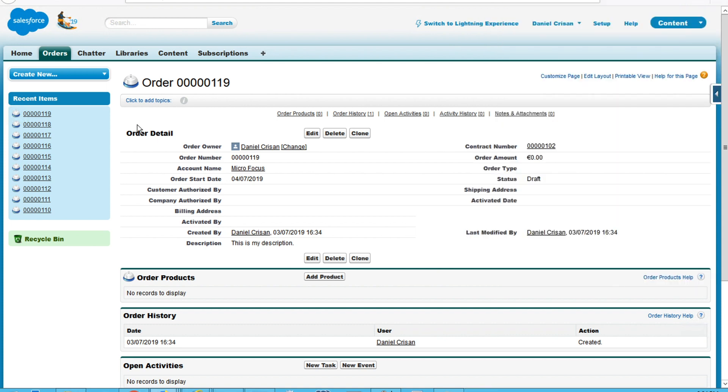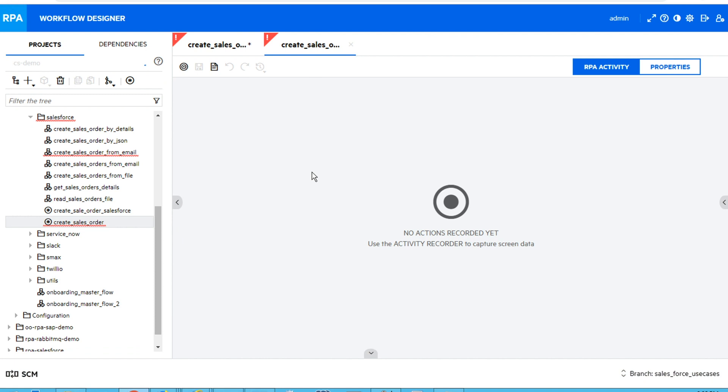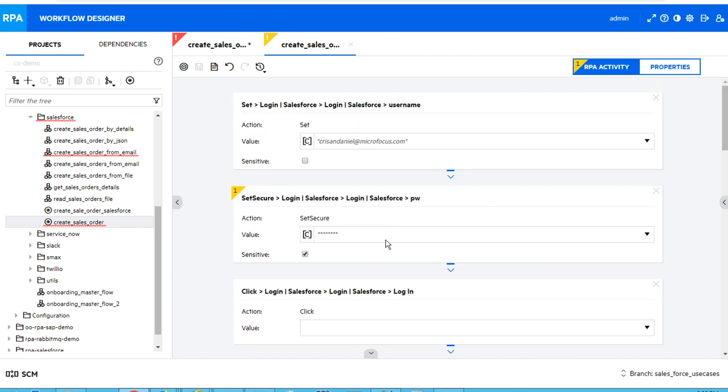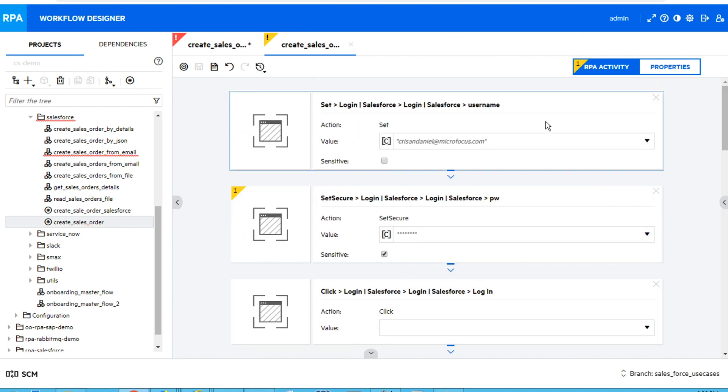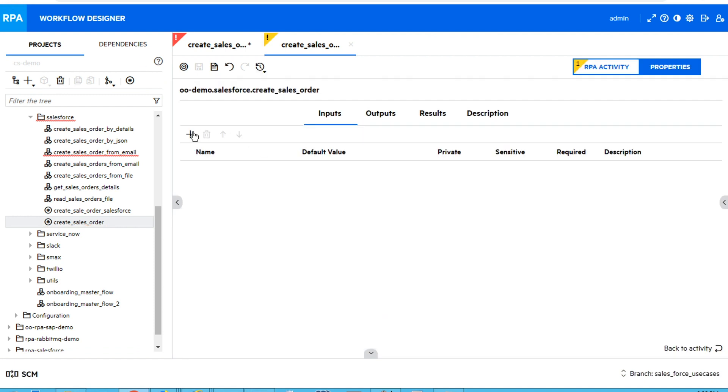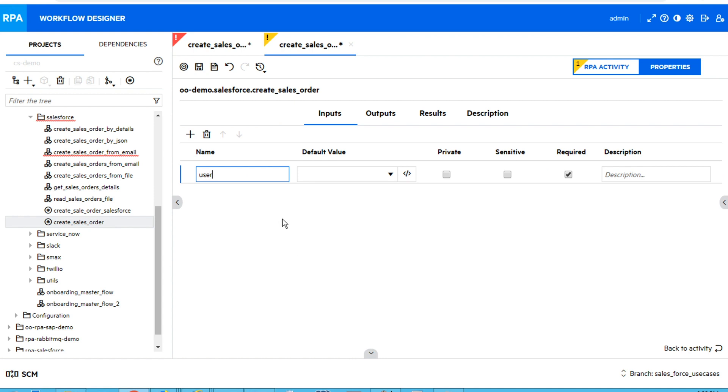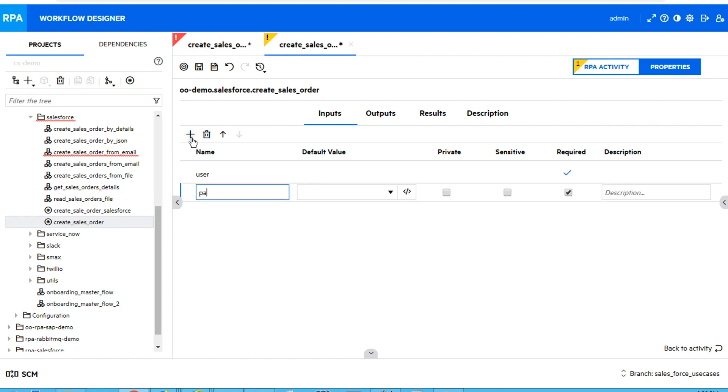Going back to the designer, I will be able to see all the recorded steps. More than that, I can even parameterize my activity, so every time when I run it, I can run it with other values.